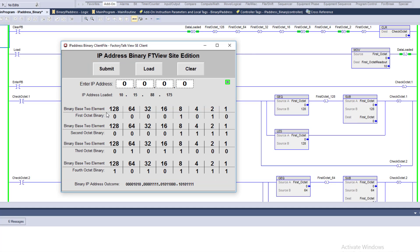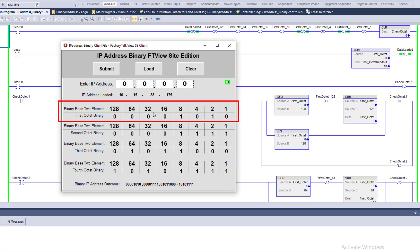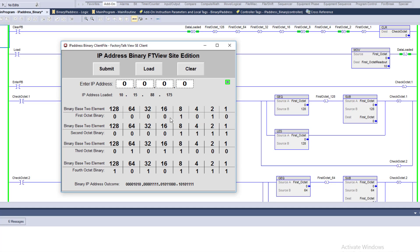For the first octet, 10: can 128 be subtracted? No. 64? No. 32? No. 16? No. 8 is the first element we can use — 8 can be subtracted from 10, remainder 4. Can 4 be subtracted? No. Remainder is 2, and two plus eight equals 10. So the binary for the first octet, 10, is: 0, 0, 0, 0, 1, 0, 1, 0.